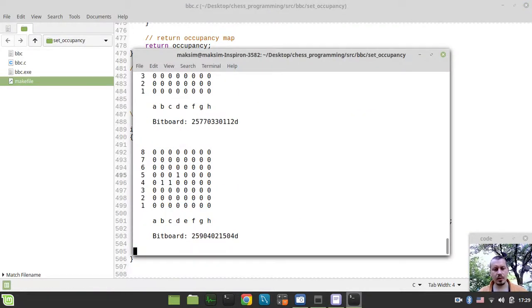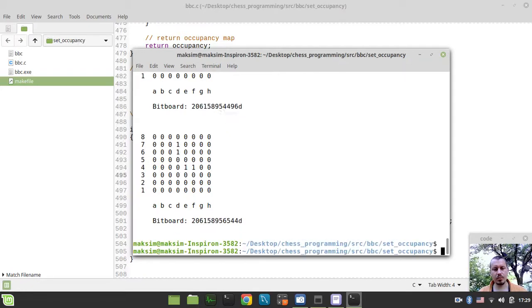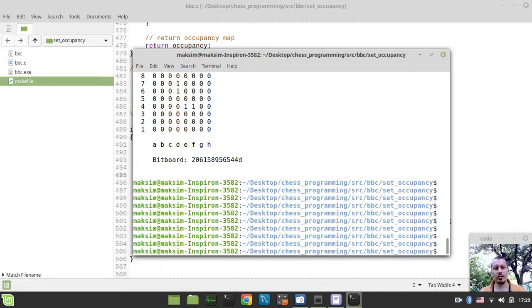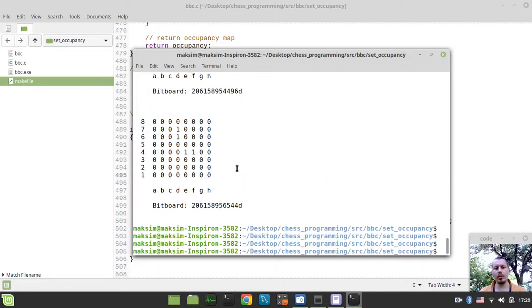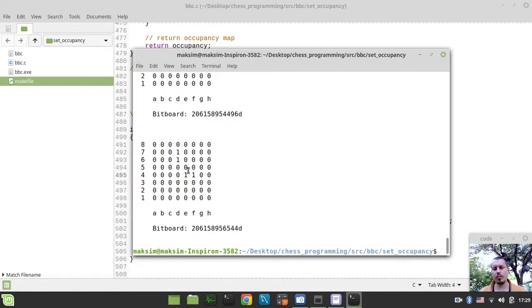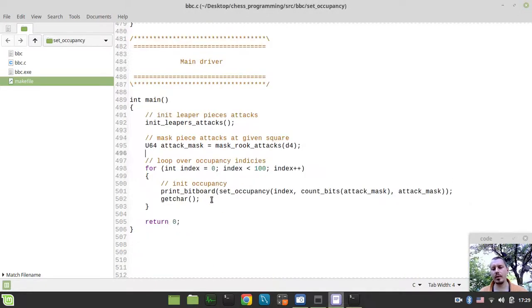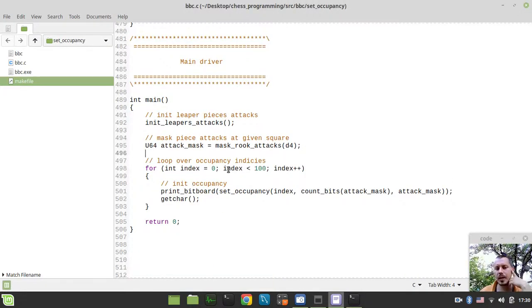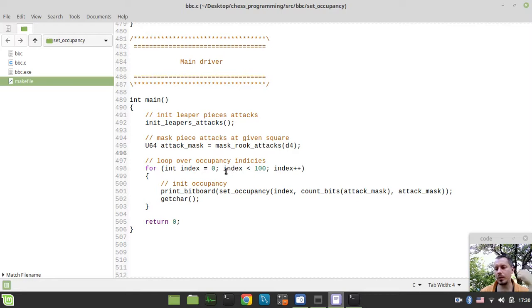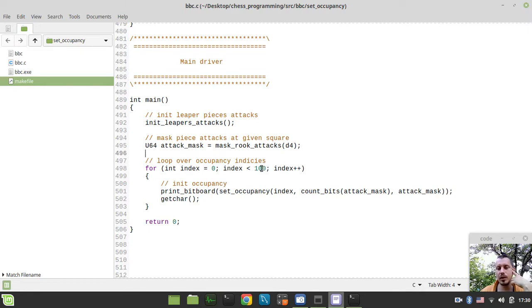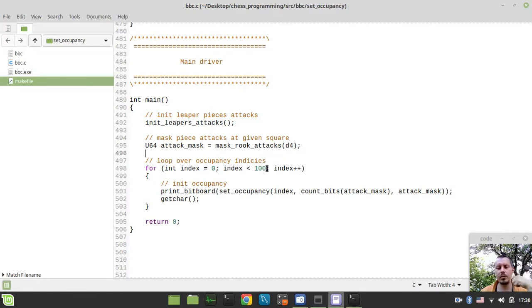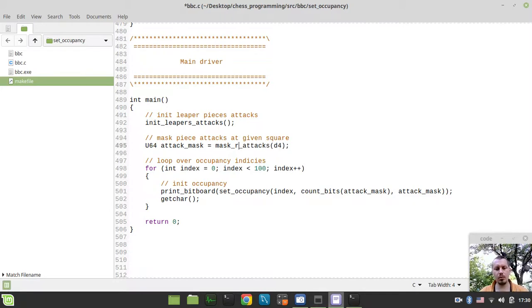And you see, again, we're generating some different occupancies available. Well, only 100 of those. So, we would be calculating the number that would be responsible for the maximum index available. When we would be actually initializing our rook and bishop attack tables. But for now, I'm just using some custom integers here just to give you an idea, just to give you a visual idea of how it works.